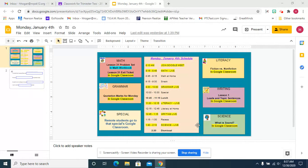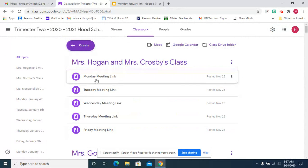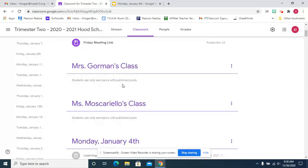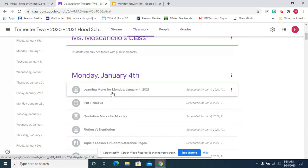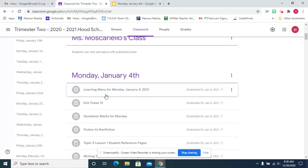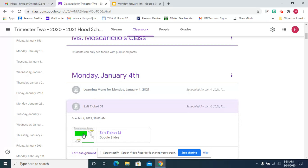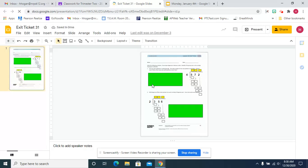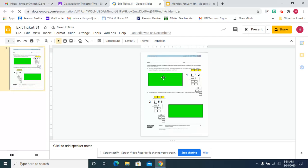As always, we start with math, so I'm going to show you the exit ticket. Here is our Google Classroom and you can see that the meeting links are there.